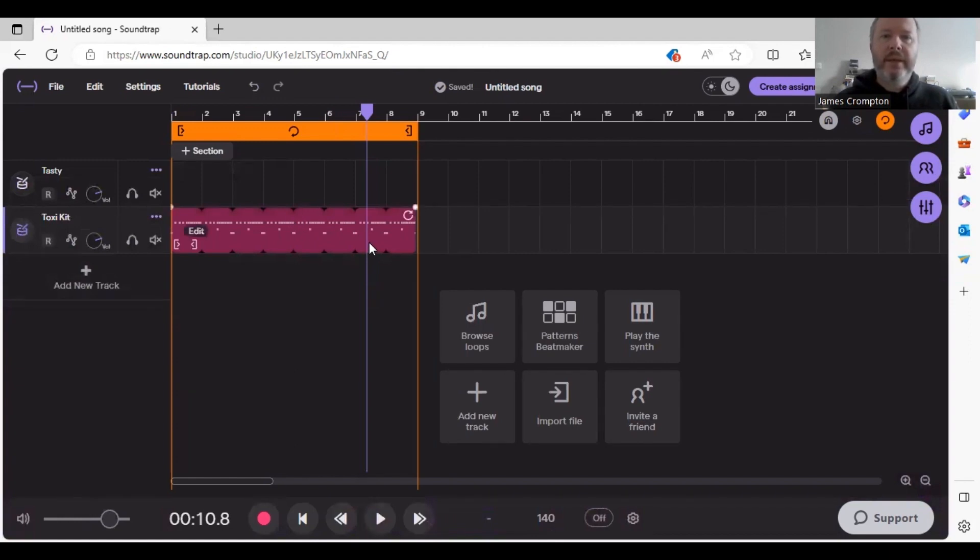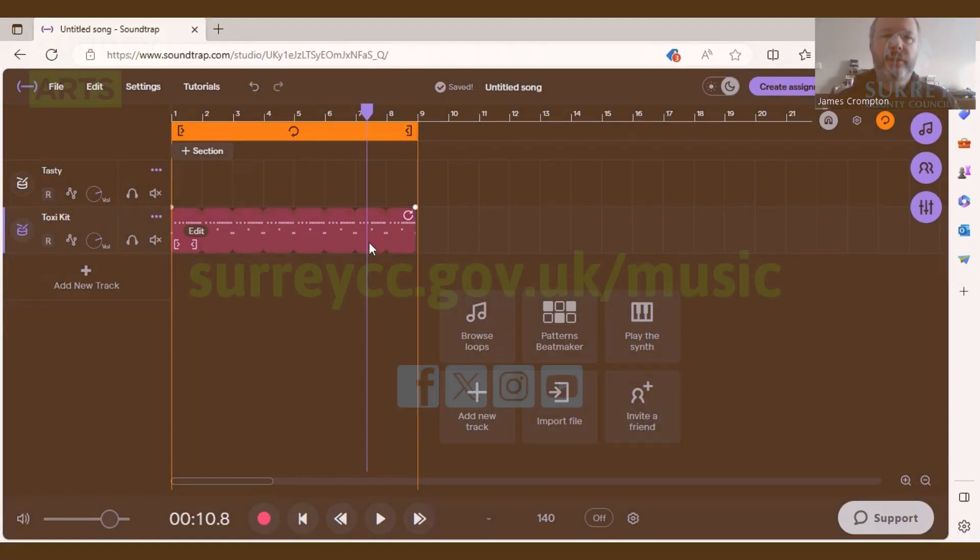So that's it for this video, a grime beat and a drill beat. I hope you enjoyed it. Thanks for watching and see you again on Surrey Arts YouTube channel.